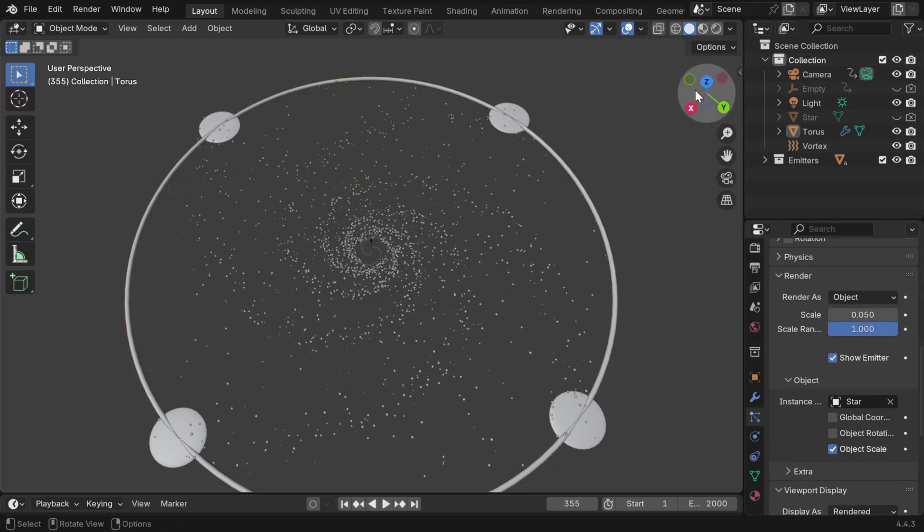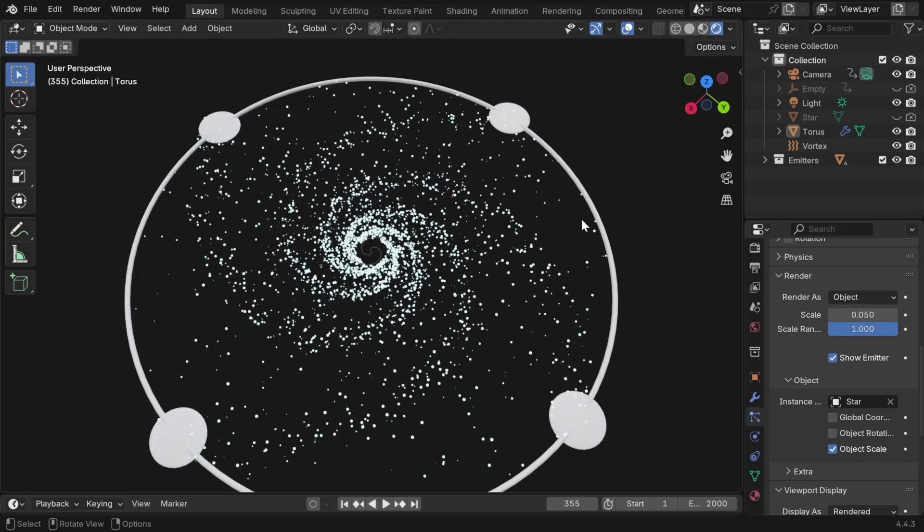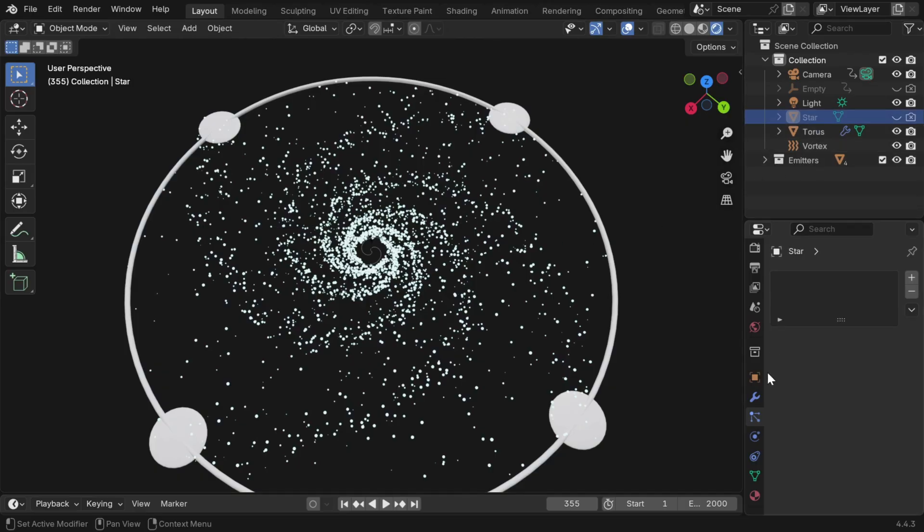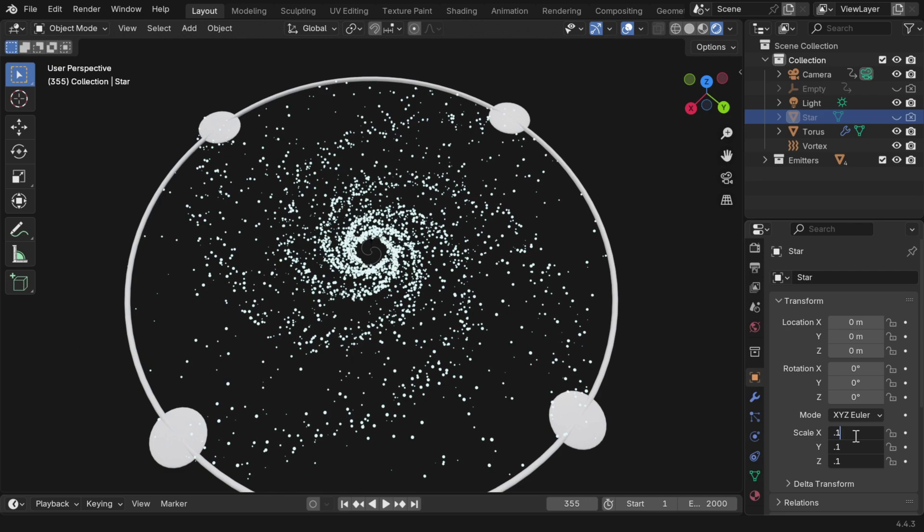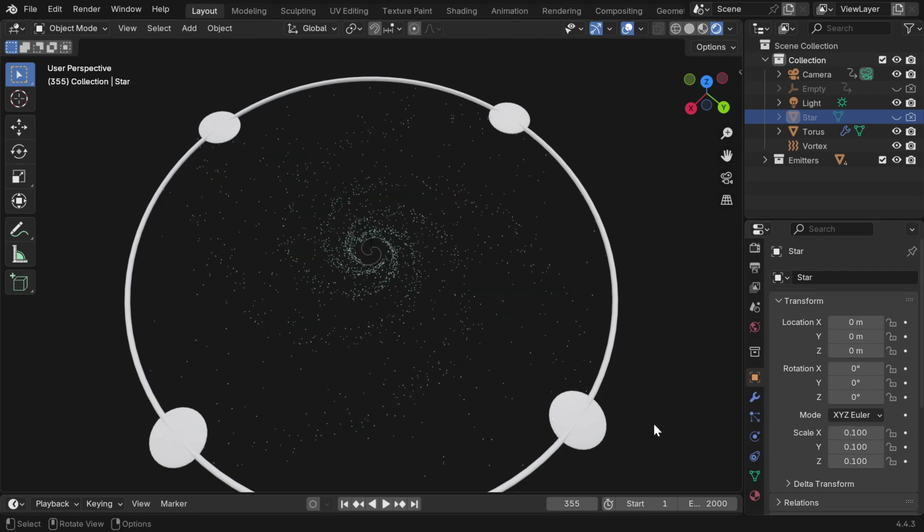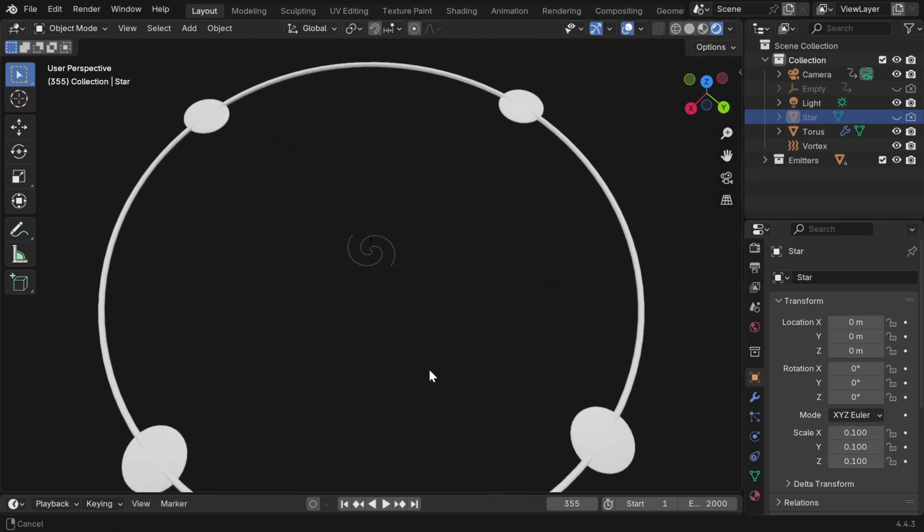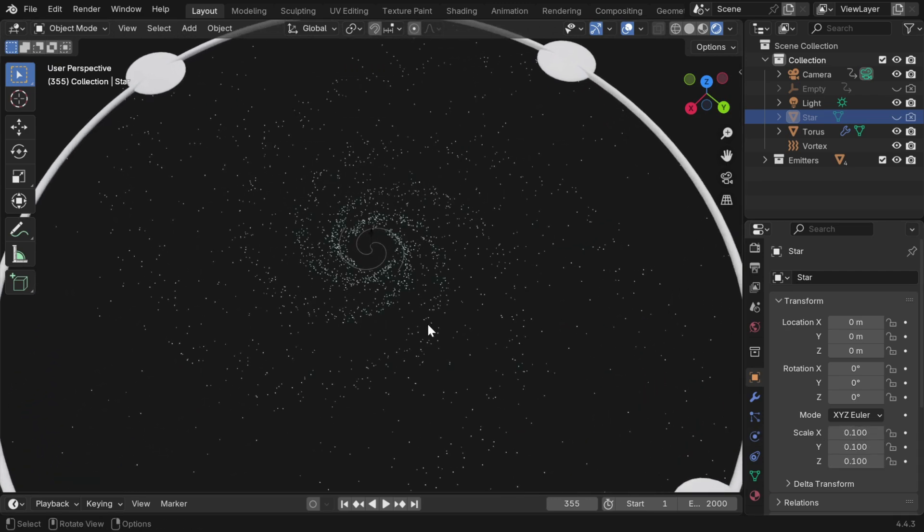But to actually see the stars, we have to go to the rendered view mode, and we must not have any other light in the scene, then we can see the stars, but they are too big in size. We can easily control the size of these stars, by changing the size of our model object, maybe we can reduce it to 0.1. So the stars are now looking quite beautiful, and the galaxy is almost ready.